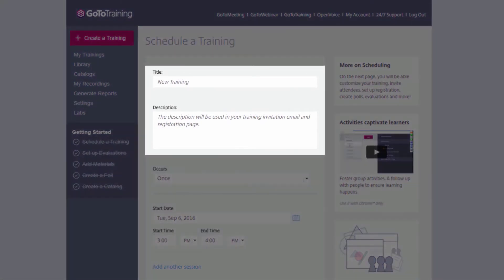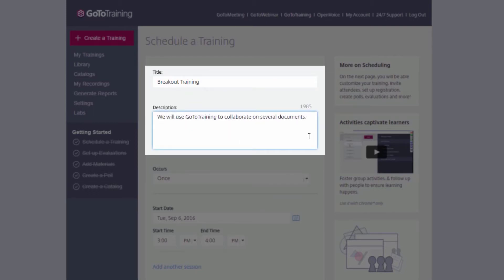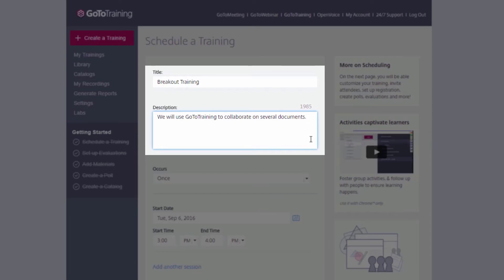Here is where you will provide a title for your training as well as a description. The description is a great place to put things such as the goal of the training and what outcomes you, as well as the trainees, can expect.